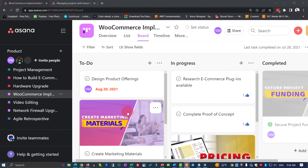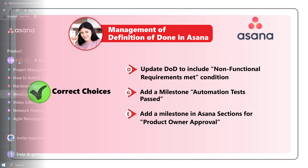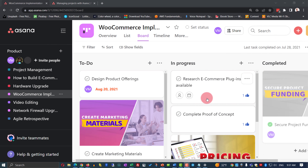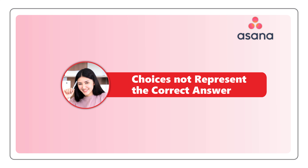Choice E — add a milestone in Asana sections for product owner approval — is a little bit different. For example, we are looking at a WooCommerce implementation project in Asana. It has three sections: To Do, In Progress, and Completed, in relevance to the tasks the team completes on the project. What Choice E suggests — adding a milestone in a section for product owner approval — would require us to add a new section in between In Progress and Completed, which would allow the product owner to approve items before they are marked completed.